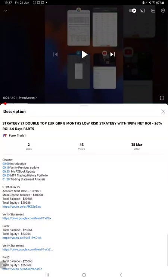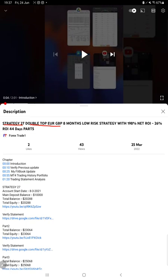Hello everyone, welcome to Forex Trade One. Today we are updating Strategy 27, which is a Double Top Euro GBP strategy with very low risk. This is part 6 update. The last video was part 5, published on 25th of March, and now we're back with a new update.